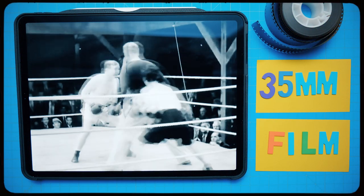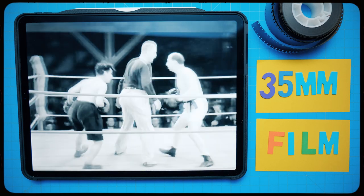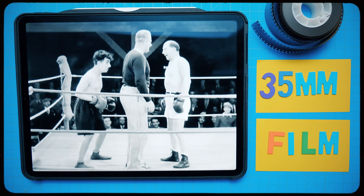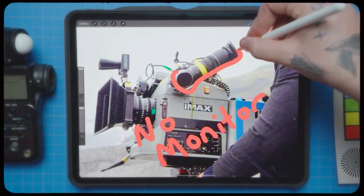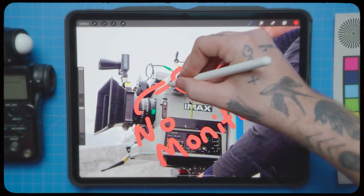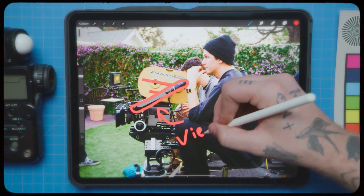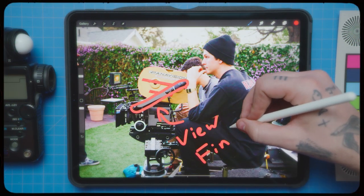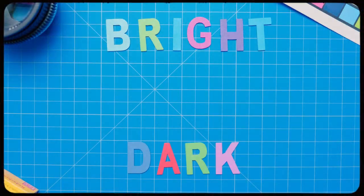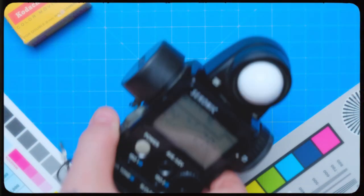Before digital cameras and HD onboard monitors, we had film. Film was the medium used in all major movies. With film, you didn't have any monitors showing you your image in real time. You just had an optical viewfinder. So the only way to know if your shot was going to be dark or too bright or just right was by using a light meter.